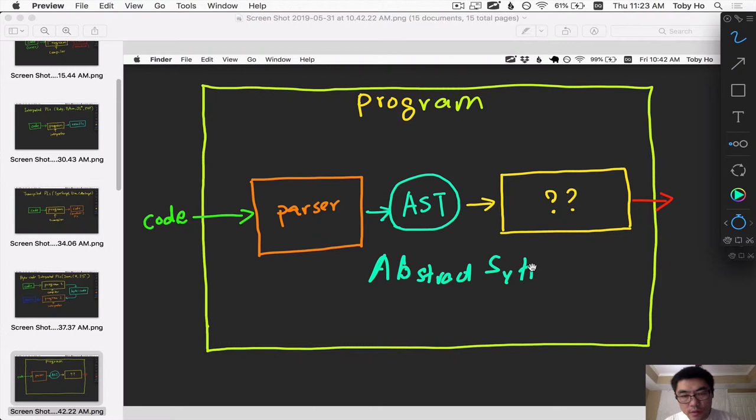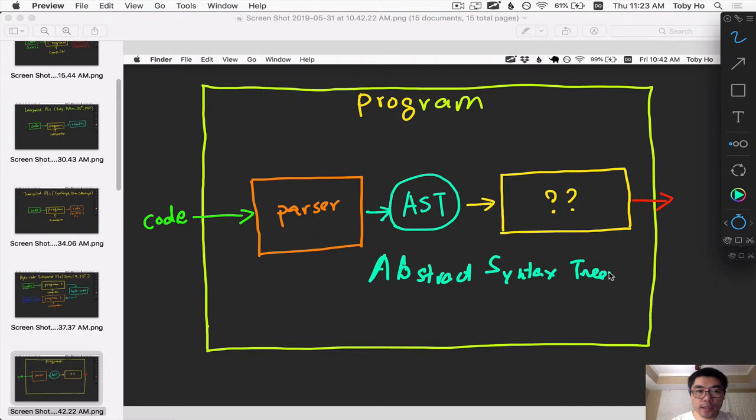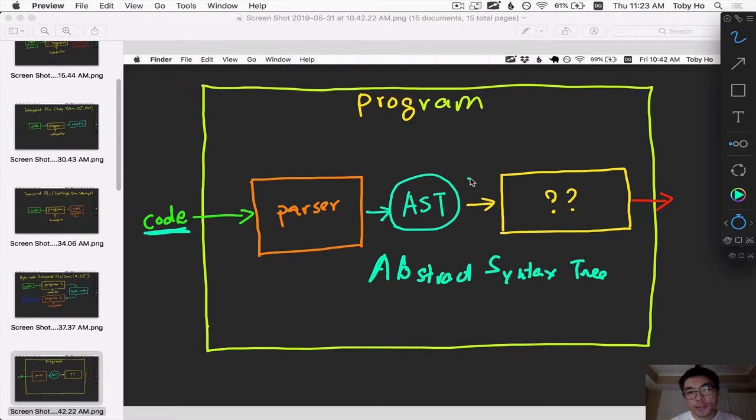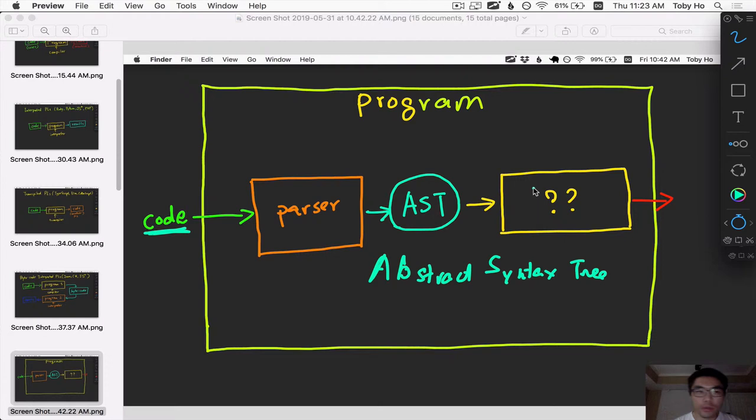What is an abstract syntax tree? Basically, it is a tree representation of what the code from the input is. Once you have the code in AST form, the next step is to put it through another program that you're going to write. And that program will be either a compiler or an interpreter or a transpiler or what have you.